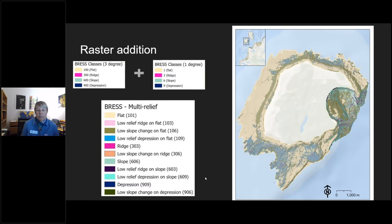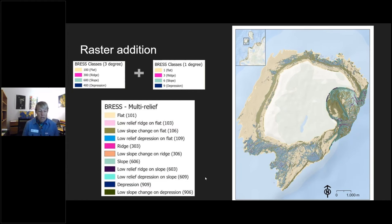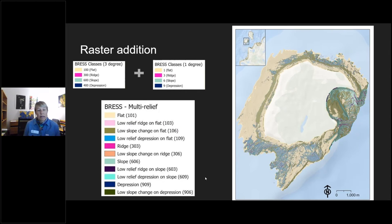To combine the outputs, we used raster addition: the three-degree BRESS raster was converted to the hundreds and the one-degree BRESS was maintained at single digits, then added together. This approach means you can still see the coarse-scale and fine-scale results after combination, and from there we determined how the different classes relate to the more coarse features.